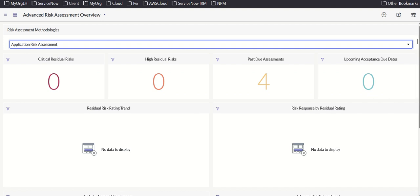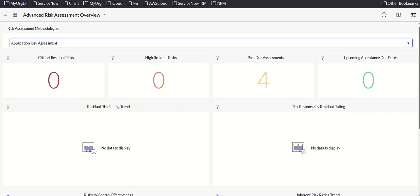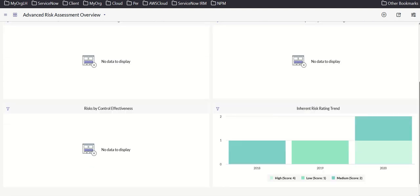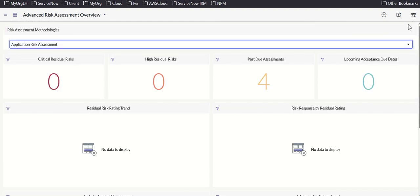In the advanced risk assessment view, you can see critical residual risk, upcoming acceptance items, and the inherent risk rating trend.